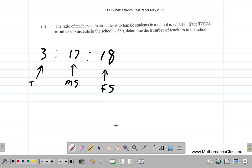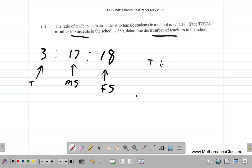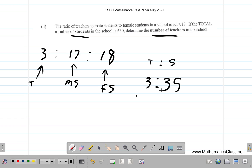All right — make sure you pause it and do it. Write down your answer and then let's see how this goes. One thing you can do is simplify it down to teacher to student. Since they give us number of students — split into male and female — you just combine them and look at teacher to total students.